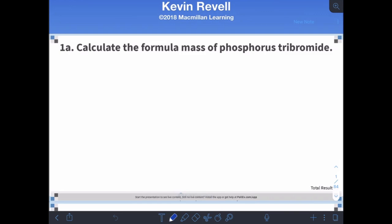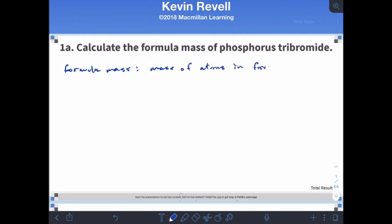There should be some notes from a previous lecture talking about how to calculate a formula mass. A formula mass is just the mass of all atoms in the formula. In order to do that, we need to know the correct formula, so hopefully your nomenclature is up to snuff.